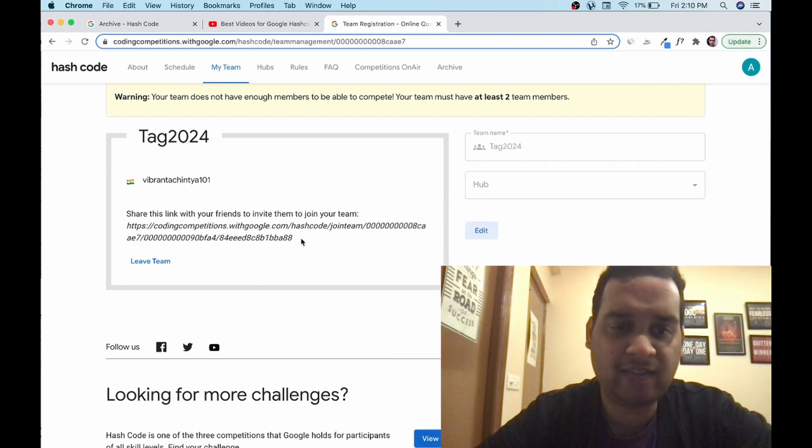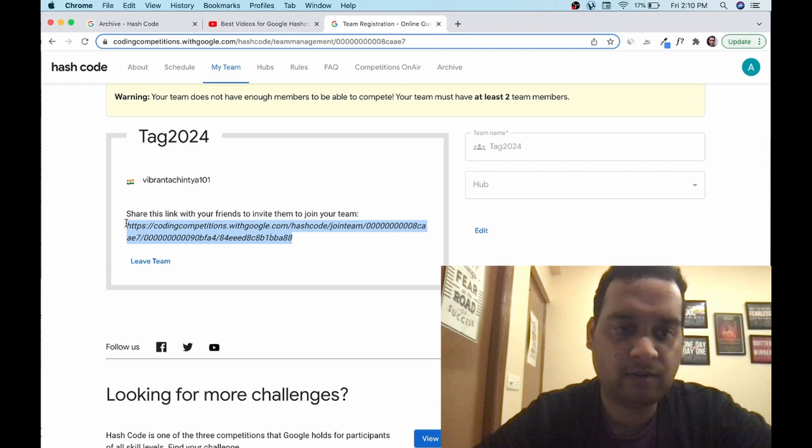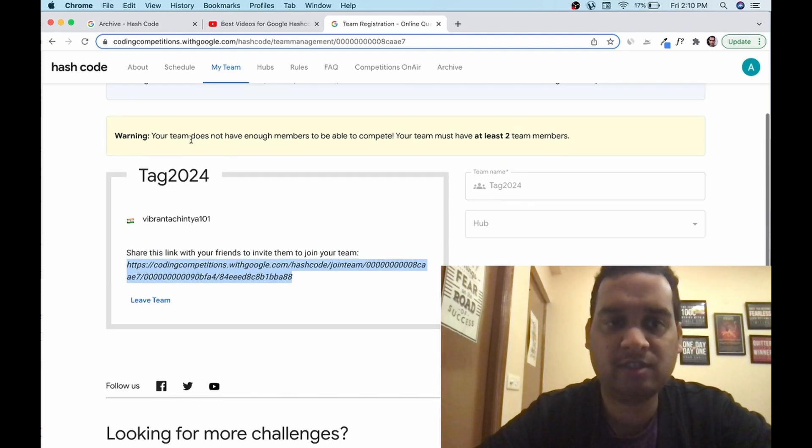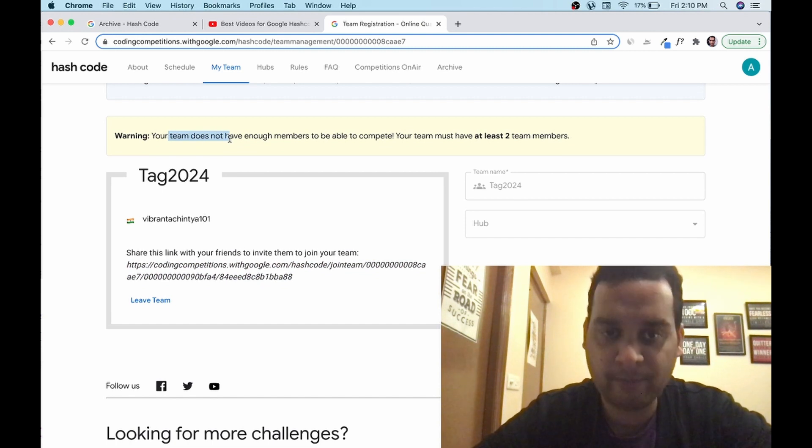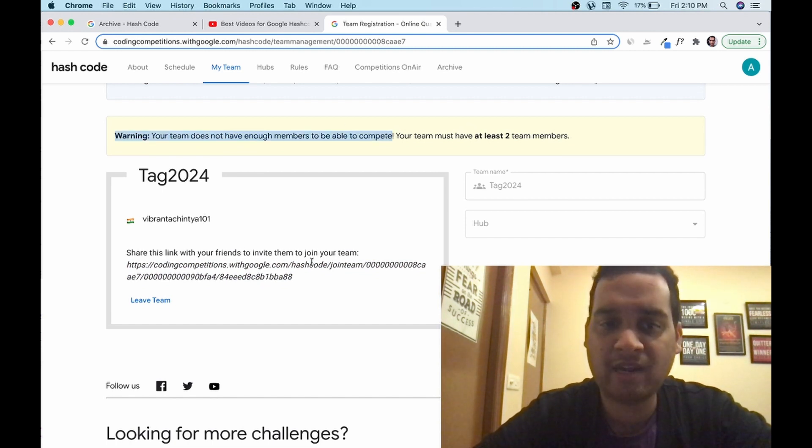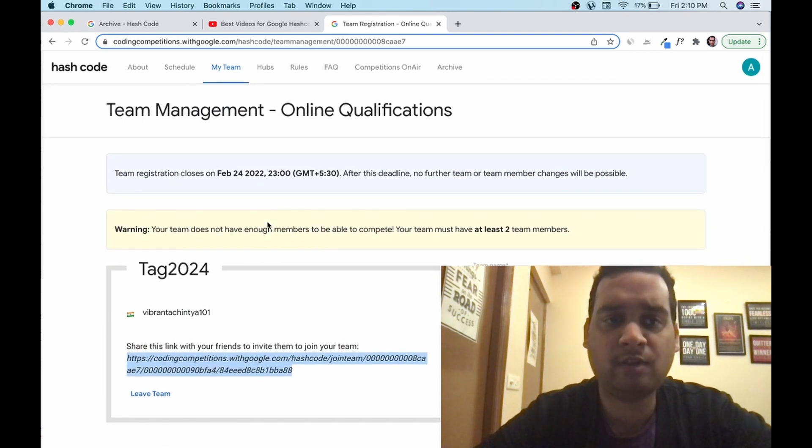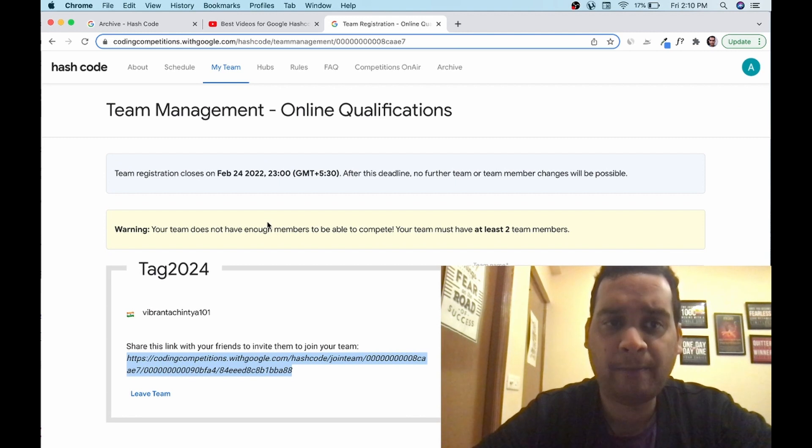This is the link which you have to share with your friends and ask them to join from it. You need at least two members. Your team does not have enough members to be able to compete. You must have at least two members. So this is mandatory. Copy this link and share with your friends. So this is the whole process of applying, registering, etc.